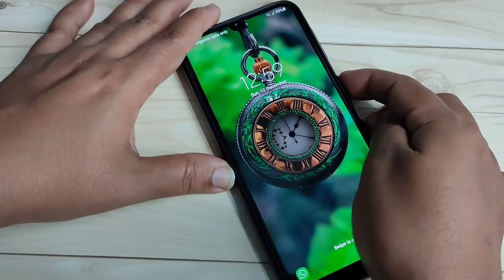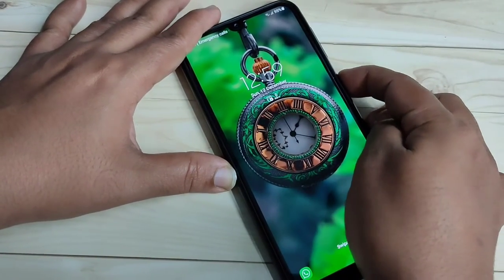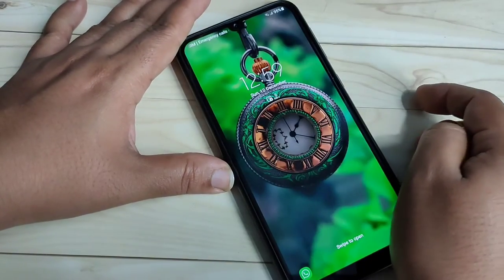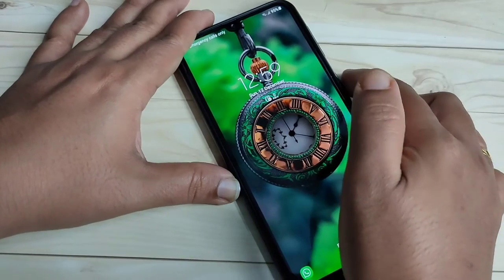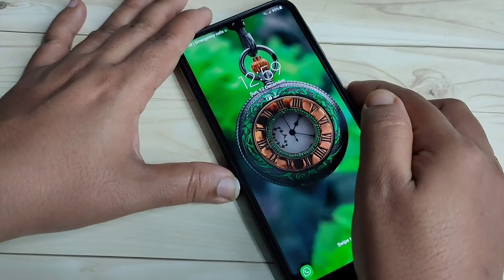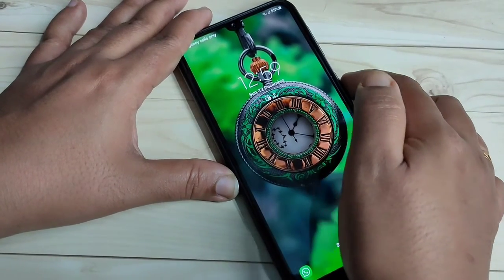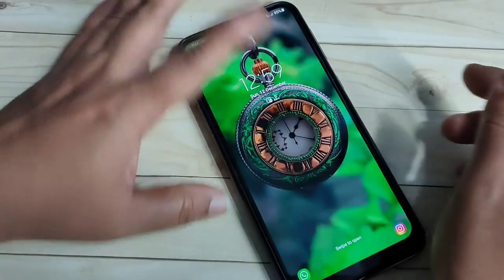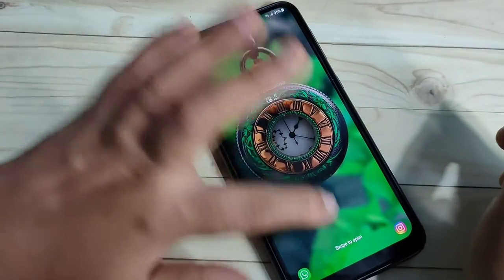Here you can see the lock screen wallpaper is not changing in this device. Now I will show you how to change or how to set the automatic changing lock screen wallpaper in this device.